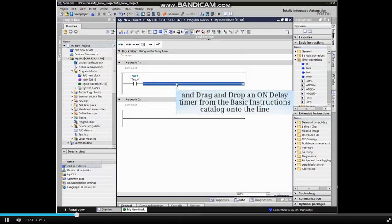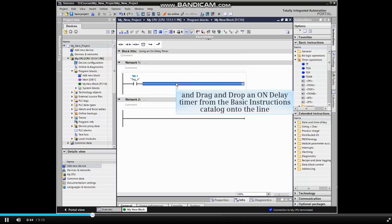We then find the on-delay timer, a TON element, in the basic instructions catalog and drag and drop it onto the line.